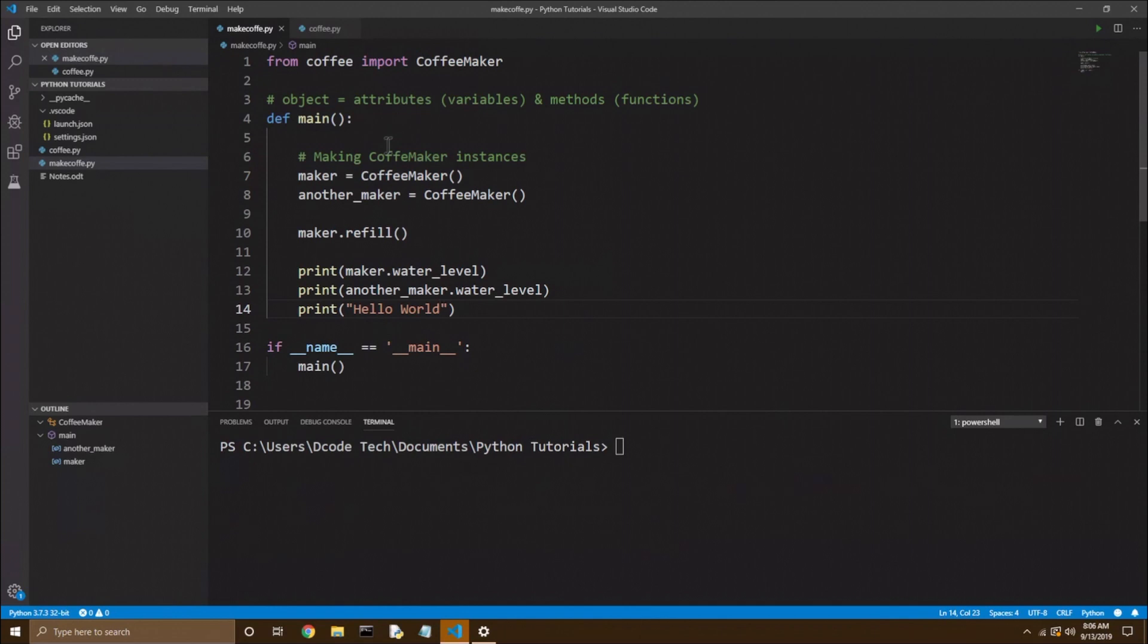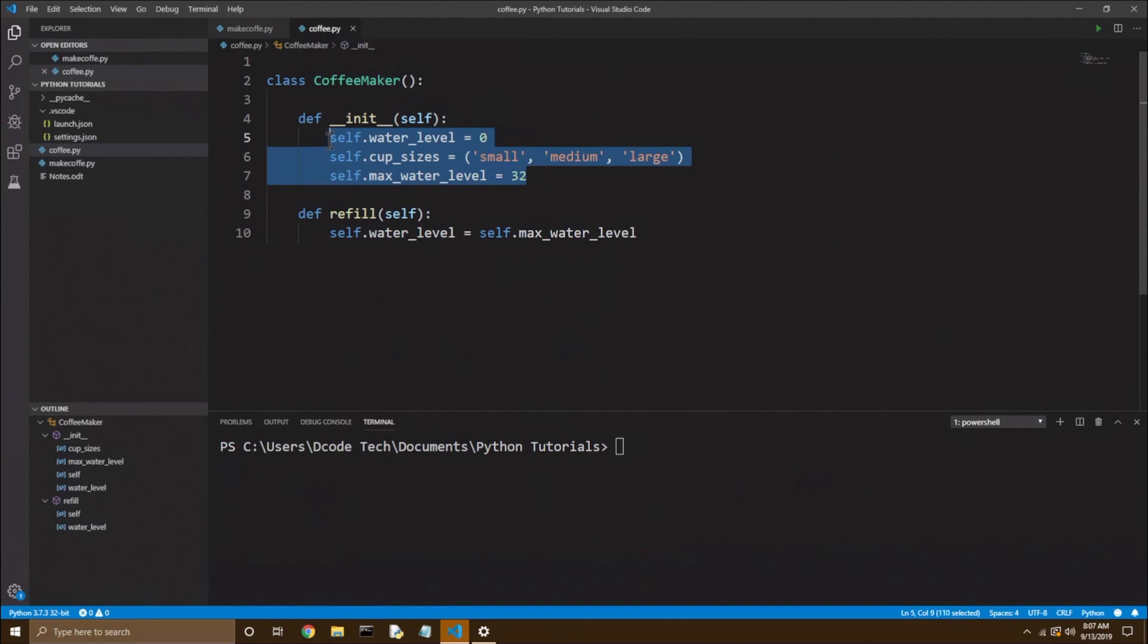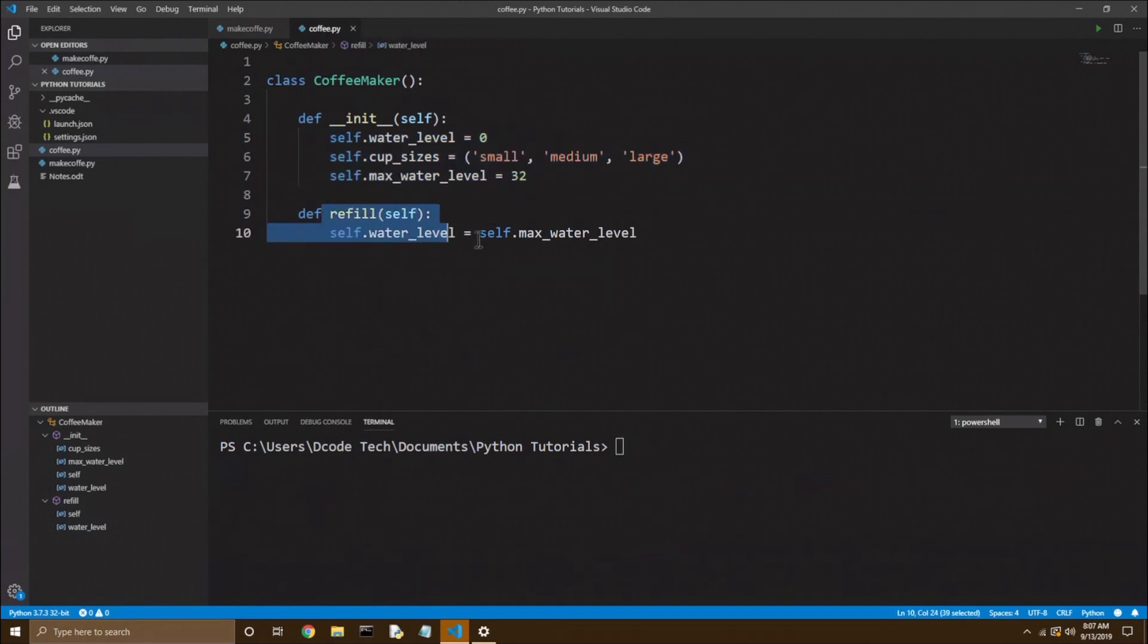We saw that both these instances could have different data with them. So if we look at our coffee maker class, we have our attributes here with the self in front of them. And we have one method called refill that basically takes the water level attribute and increases it to the max water level.